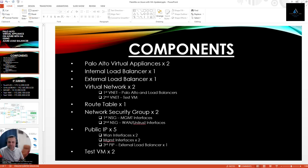We'll be needing one internal load balancer and one external load balancer. We'll need two virtual networks — one for the Palo Alto and load balancer, and the second VNet for the test VMs. We'll need one routing table and two security groups: the first for the management interfaces on the firewall, and the second for the WAN interfaces. In total, we'll need five public IPs — two on the WAN interfaces, two on the management interfaces, and one on the external load balancer. This external load balancer will be responsible for all inbound or north-south traffic.